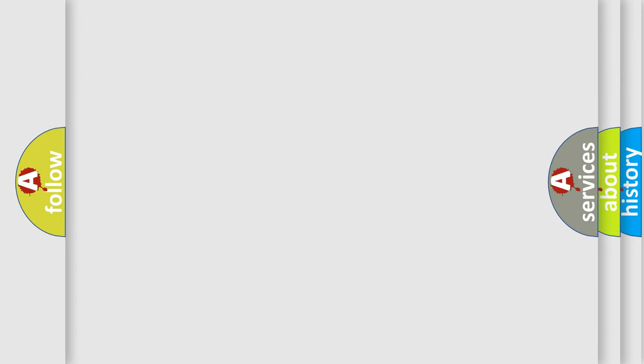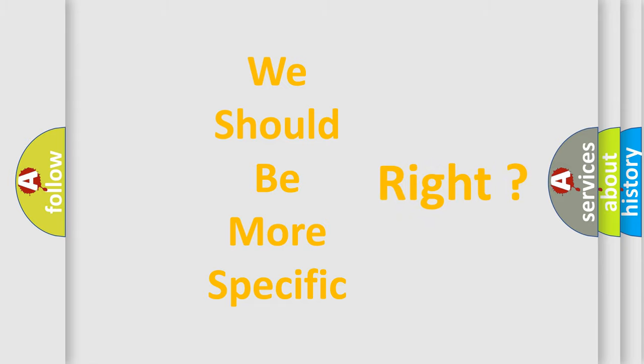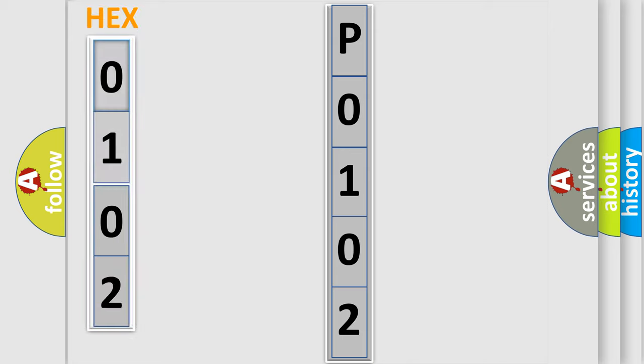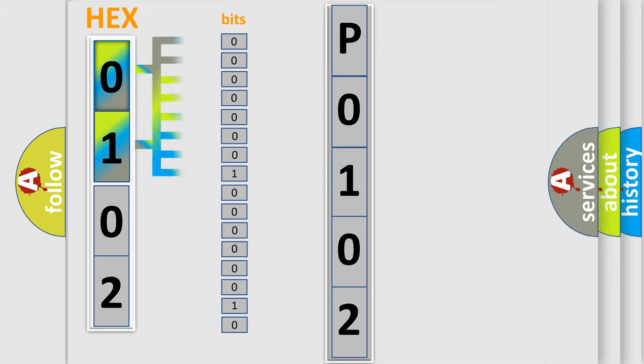The following demonstration will help you look into the world of software for car control units. The error code is split into two bytes consisting of 16 bits. One bit is the basic unit that each computer works with.